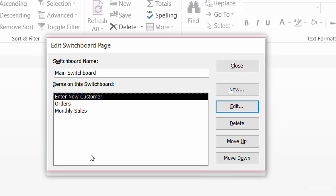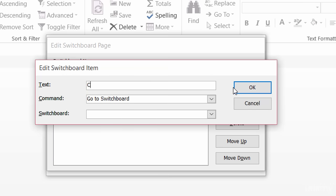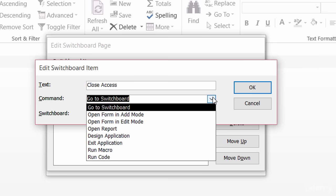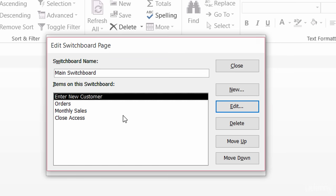I also mentioned that I want a button that will close Access altogether. So one more time I'll click on new, and I'll just call this one 'Close Access'. The command here will be to exit the application. I want to make sure it's the very last button that I have there. So let's test this out to see how it looks.